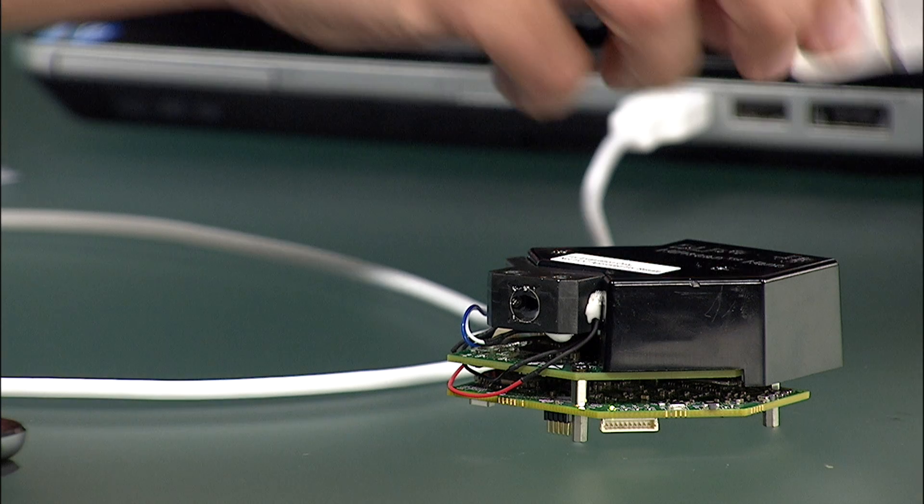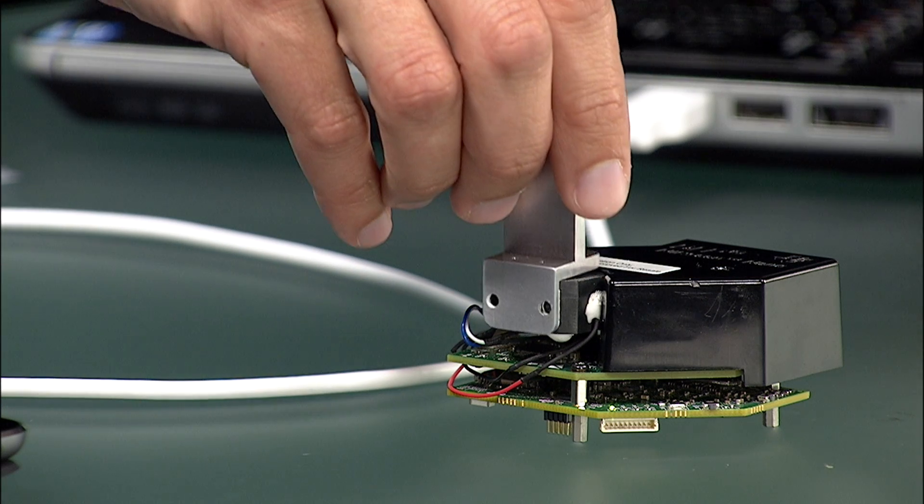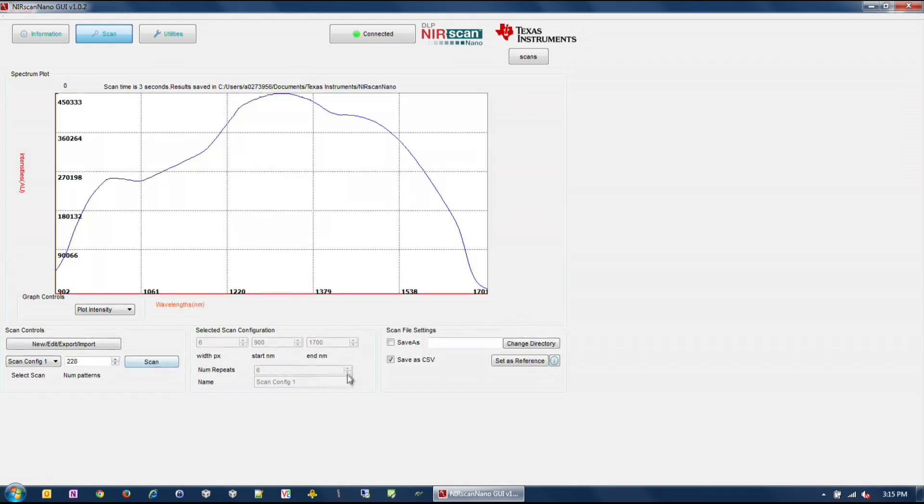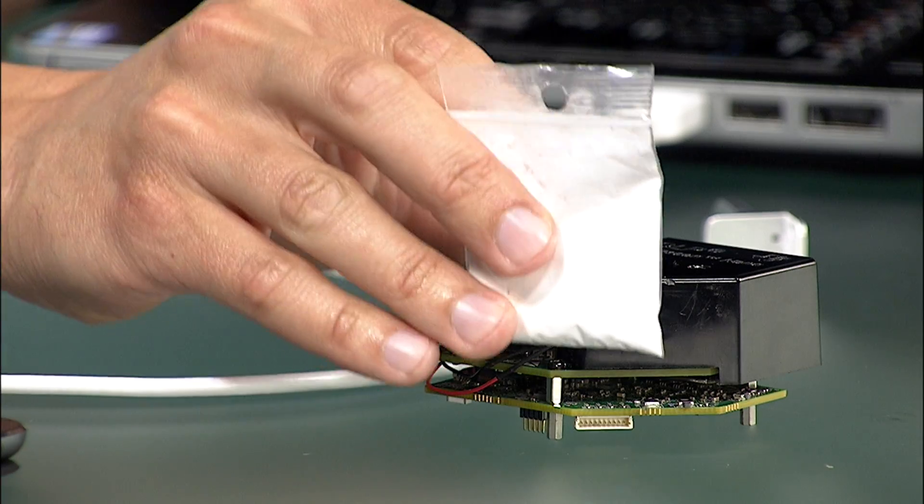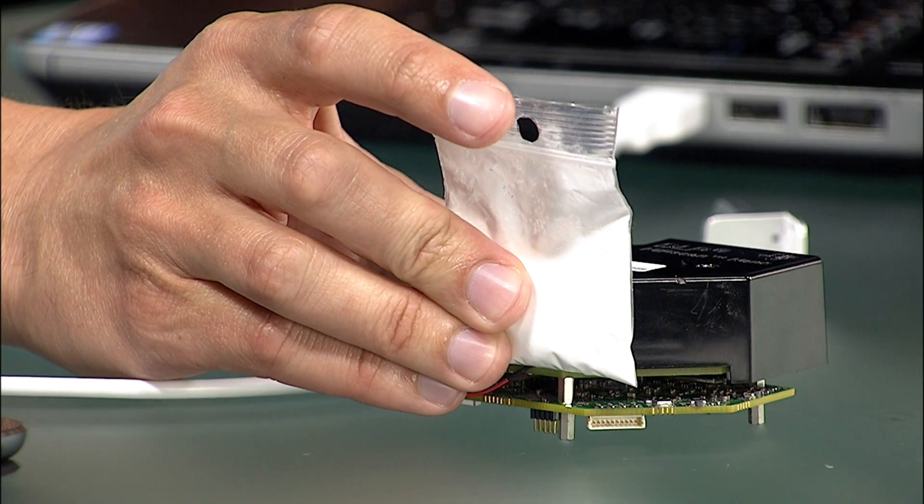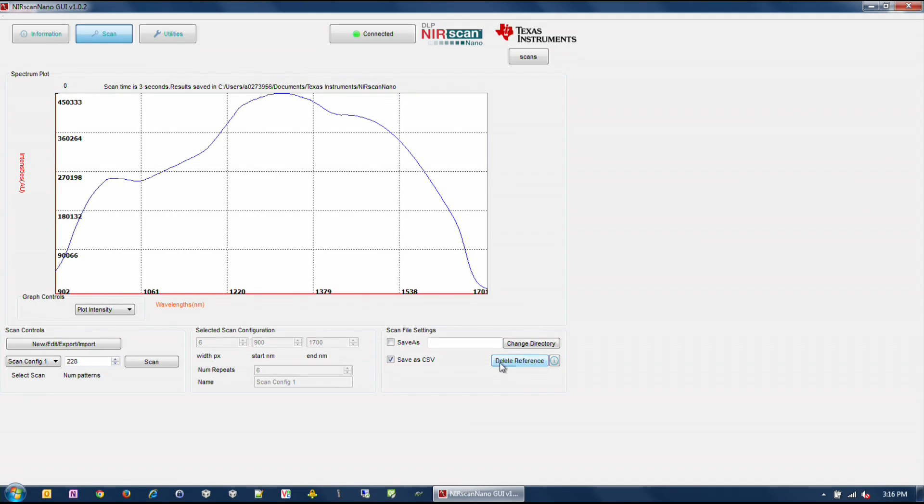Once a scan configuration is selected, define a reference by scanning a reflective reference standard. Then click on the Set Reference button. After these steps, place any material at the sample window and click Scan in the Scan Control section of the GUI. This will display the absorbance plot of that sample.